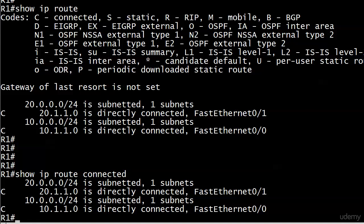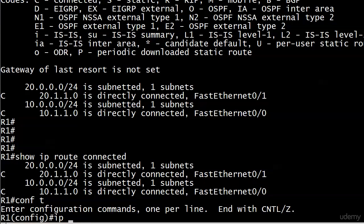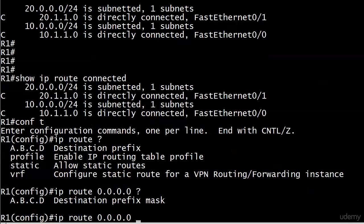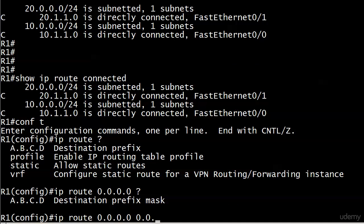Let me show you the command for this, because it looks strange. It's an odd-looking command. With IP route, the first thing we're actually putting is the destination prefix. We will write some more static routes throughout the course. But right now, with the default one, that's going to be all zeros. Then the destination prefix mask, that's going to be all zeros, too. So, a default static route is IP route, all zeros, and then all zeros again.